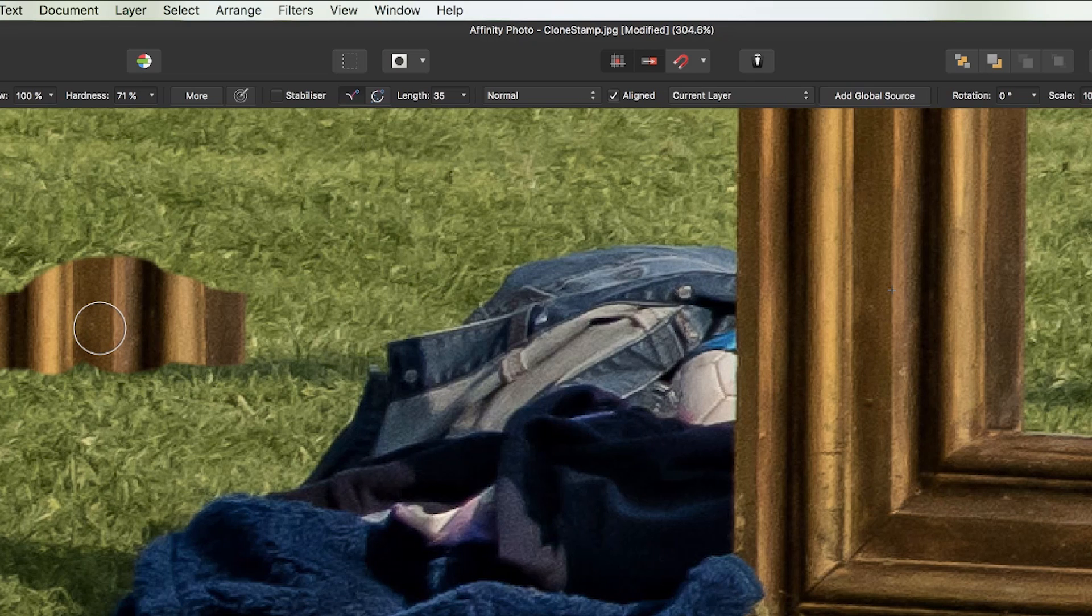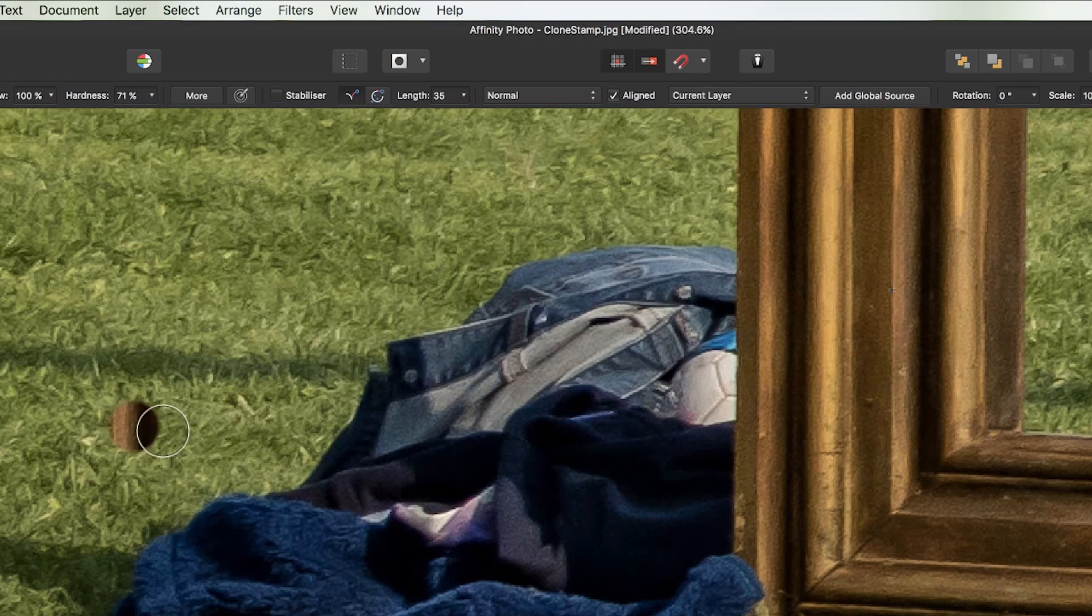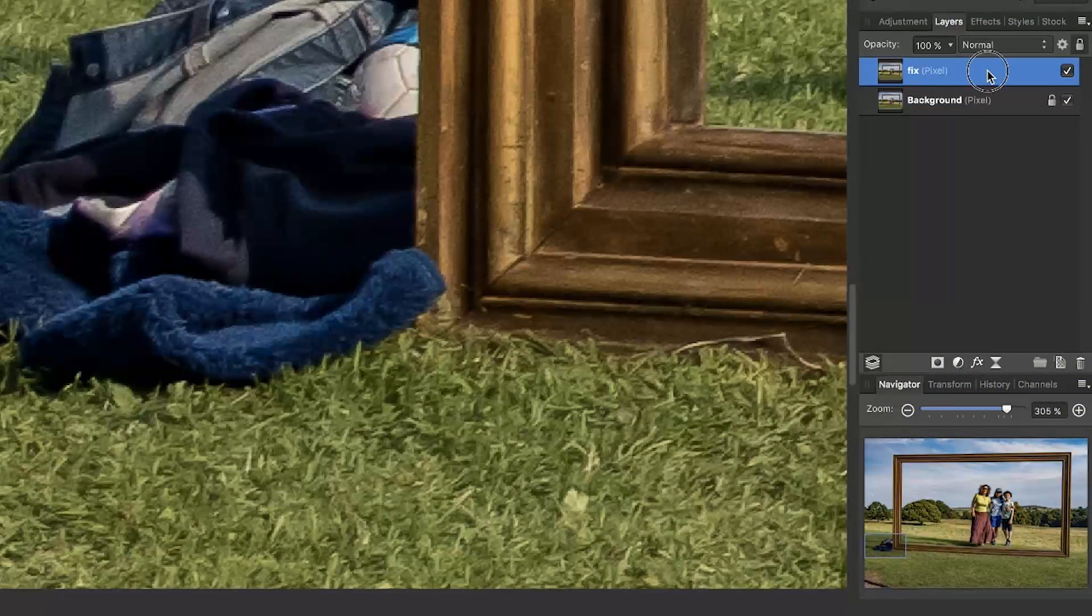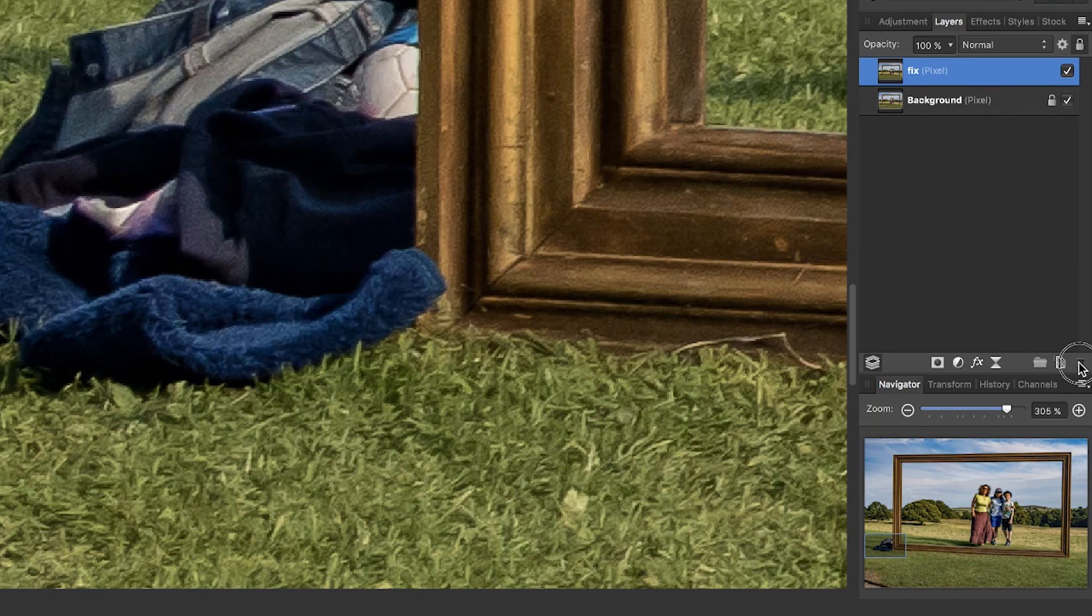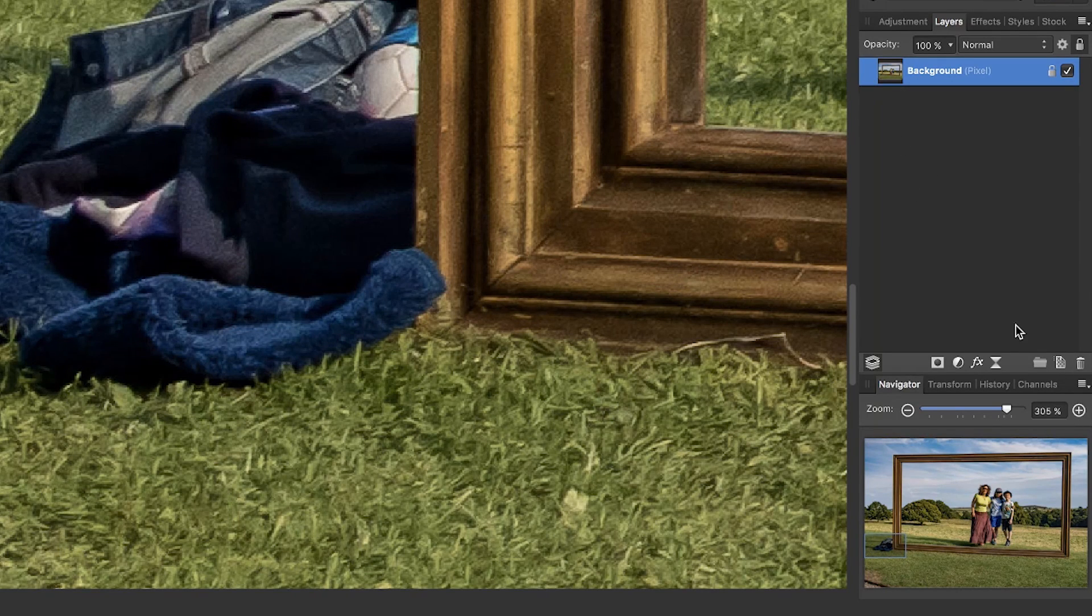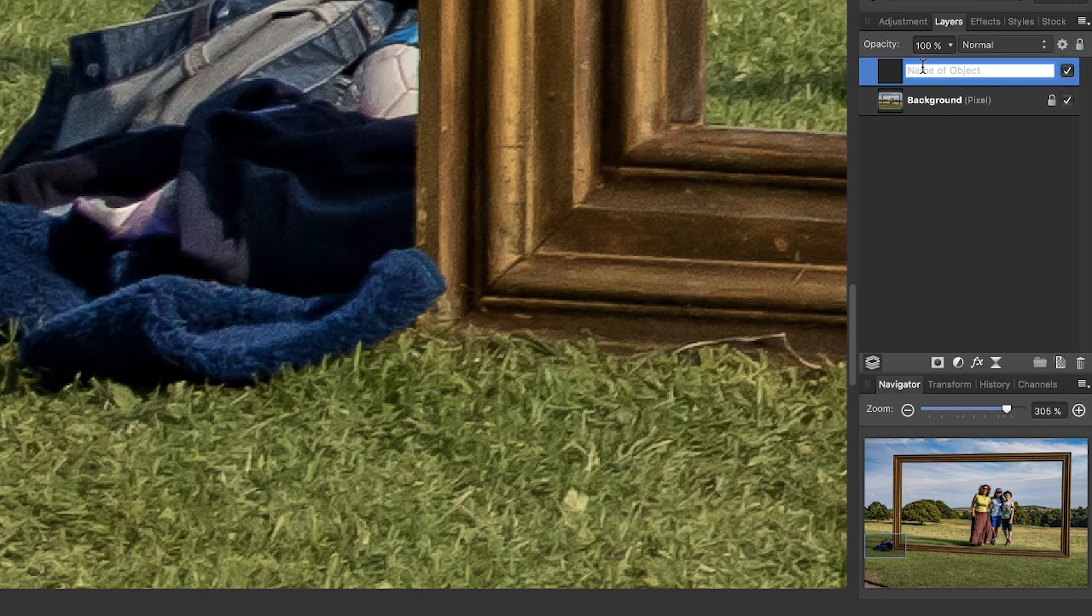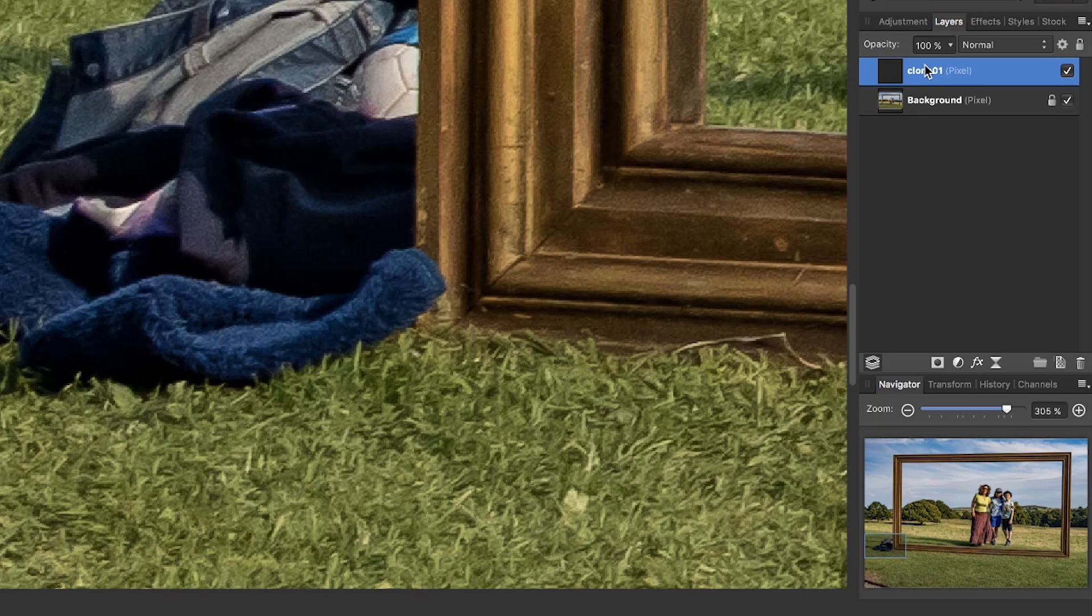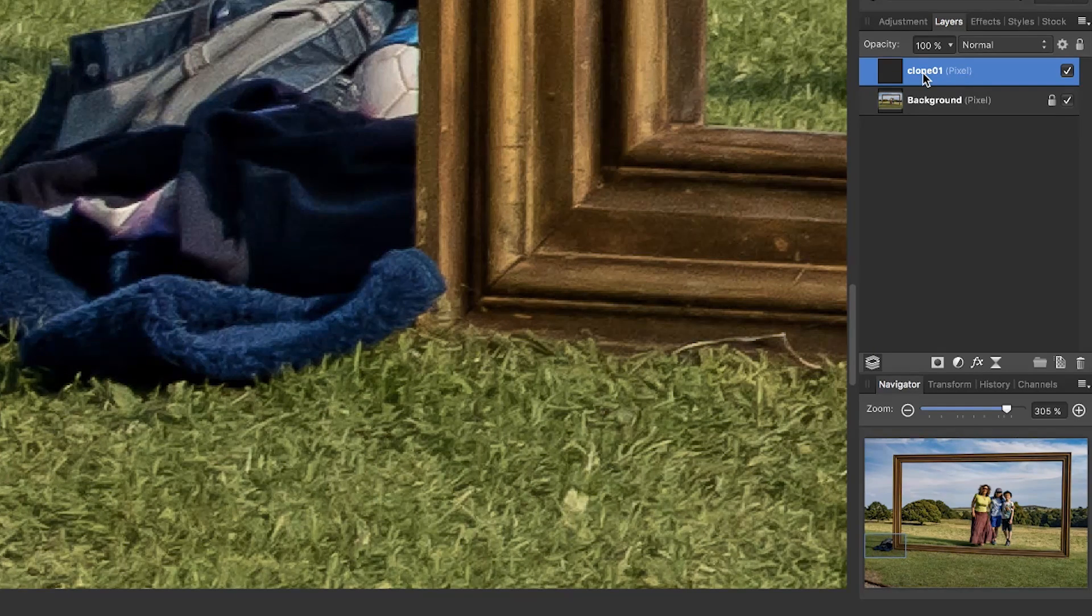I'm going to press control or command plus Z to get rid of that because I don't really need that. That is just the general principle. I'm also going to show you something else. I'm going to come to my fixed layer and I'm going to delete it and then I'm going to add a new layer, a new blank layer. Here we are, add pixel layer and I'm going to call this clone 01. That is just a completely blank layer. There's no pixels on there, nothing. It's like a sheet of transparent glass laid over my original image.